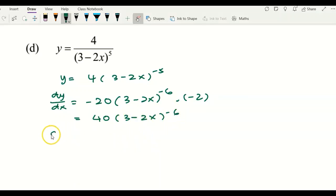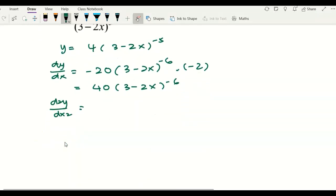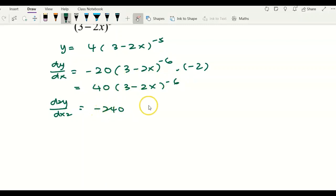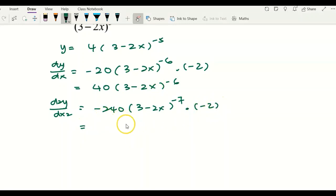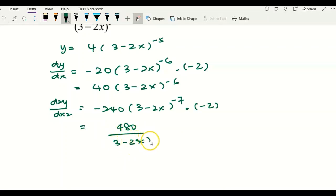Multiplying negative 2 by negative 20 gives 40, so the first derivative simplifies to 40 times (3 minus 2x) to the power of negative 6. You don't have to simplify to the simplest form yet because the question asks for d2y/dx2. Apply the power rule again: bring negative 6 over and multiply by 40, giving negative 240. The power becomes negative 7, and multiplying by the inner function derivative of negative 2 gives 480 over (3 minus 2x) to the power of 7. This is d2y/dx2.